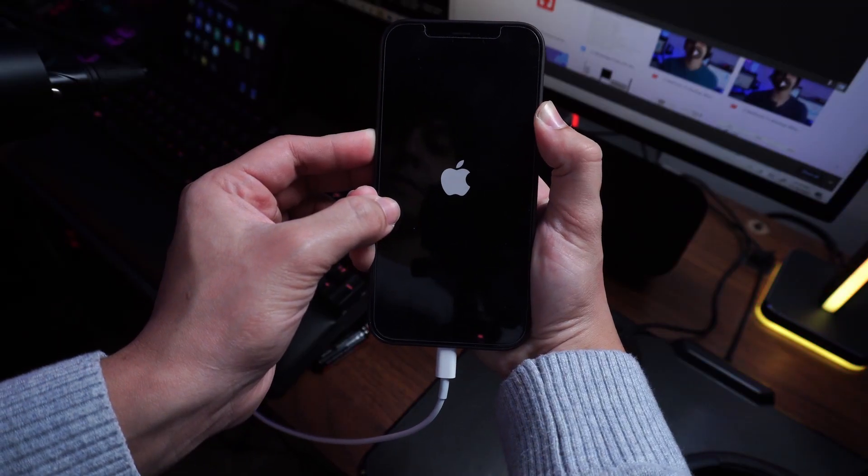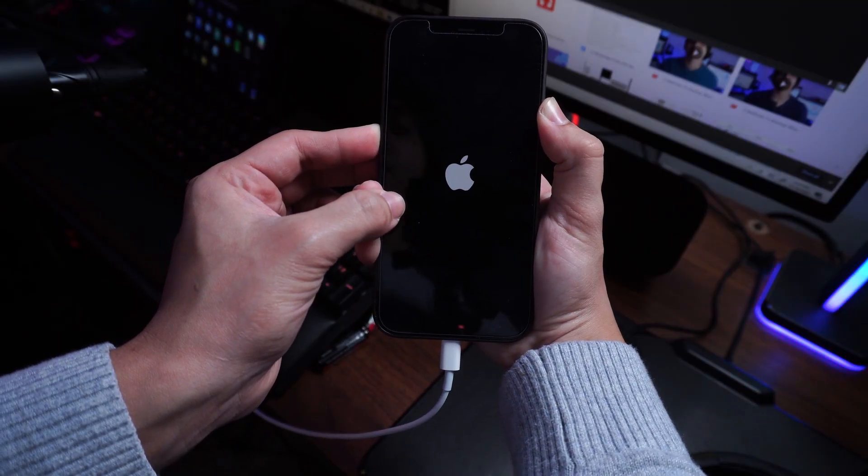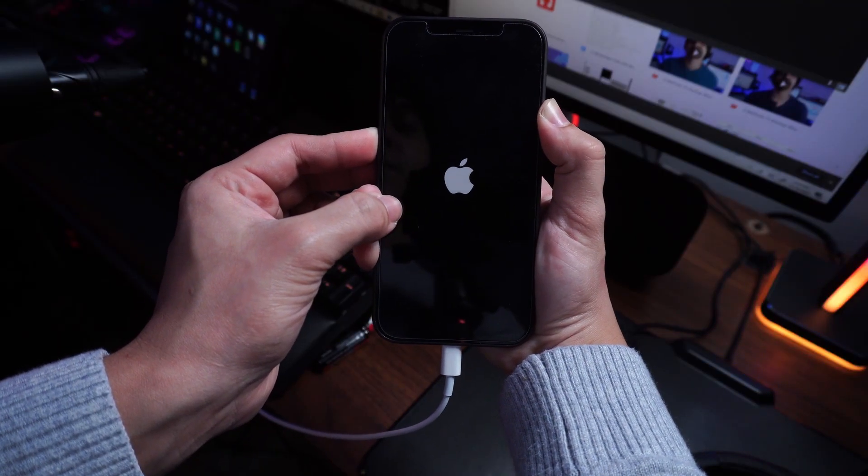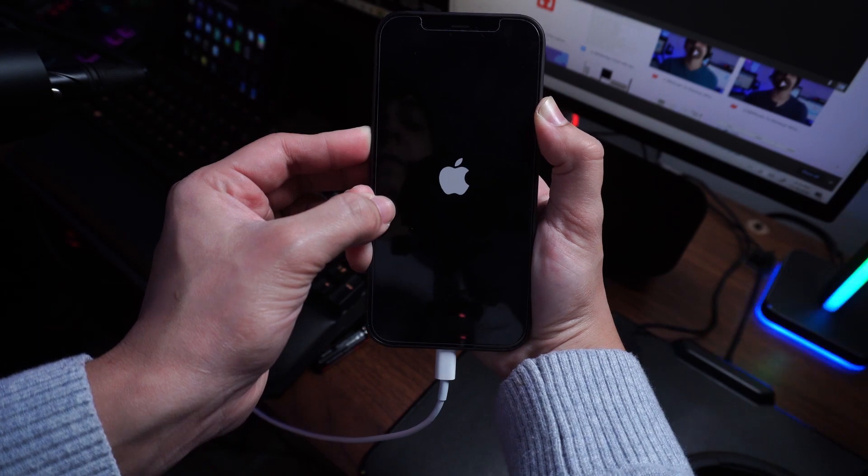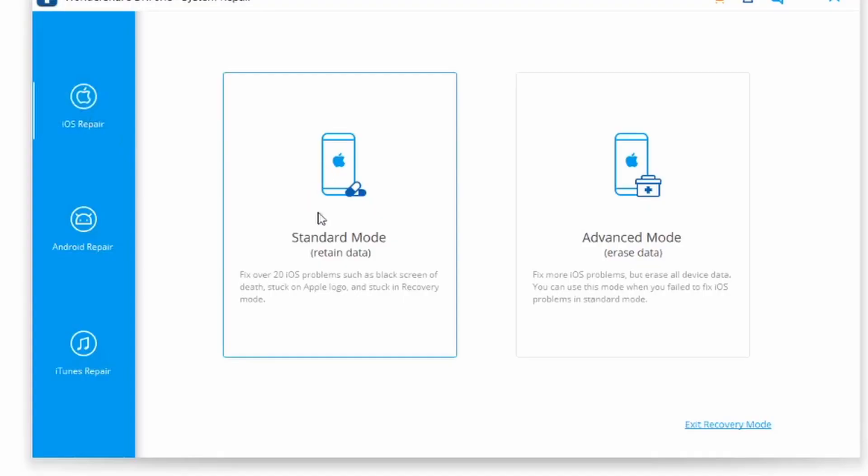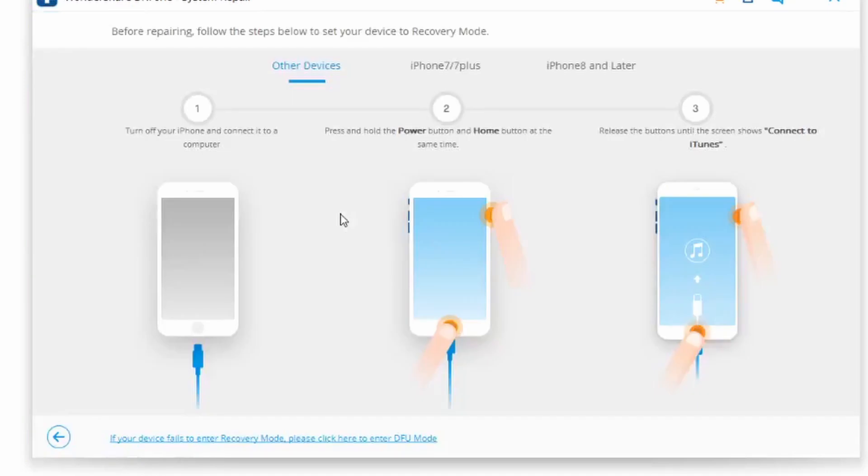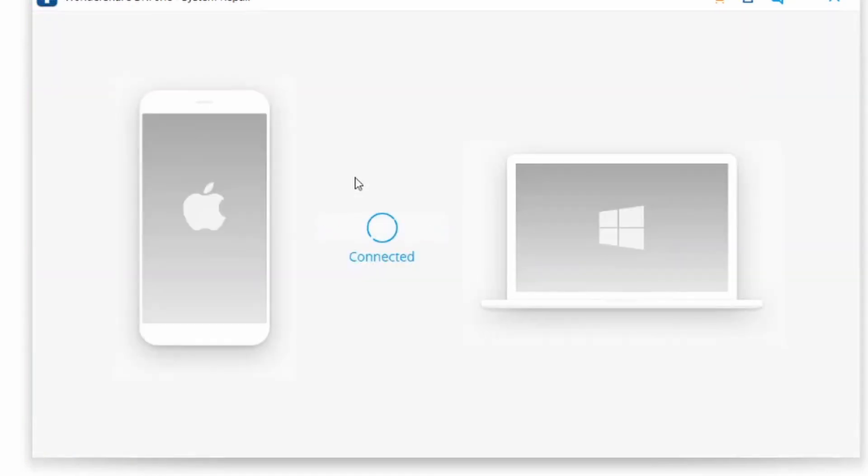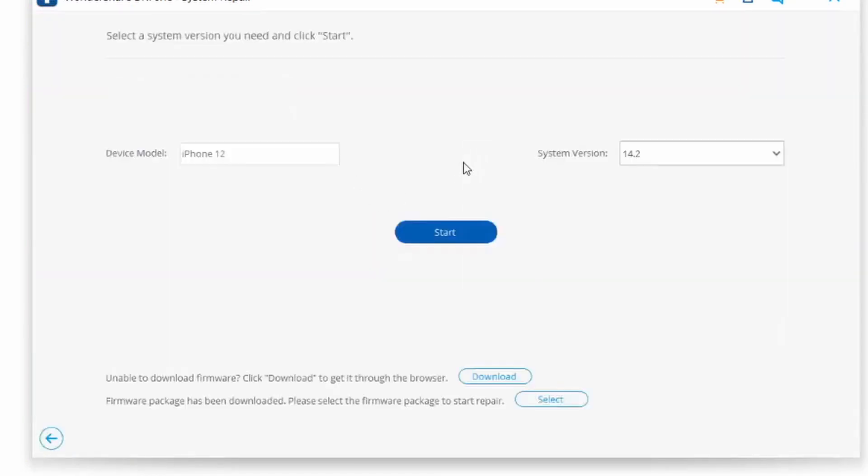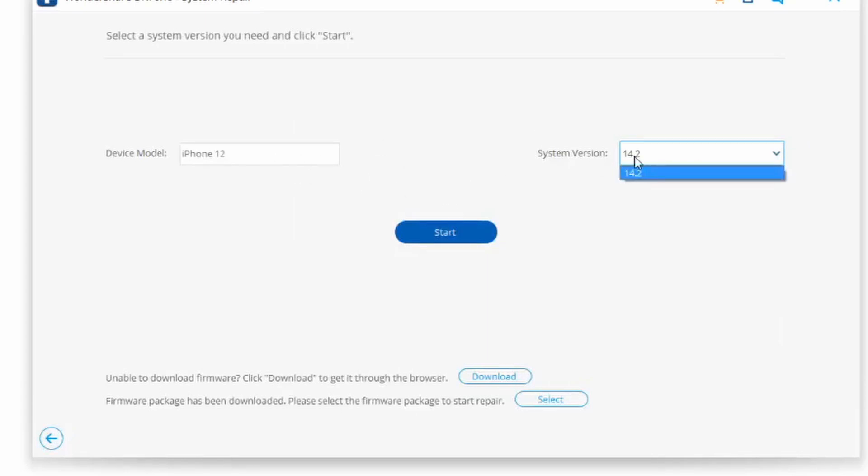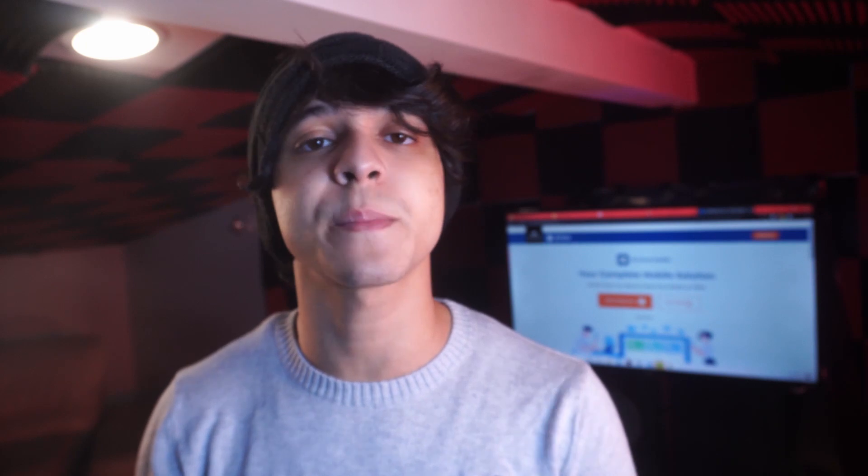Now using a lightning cable, go ahead and connect your computer and iPhone to one another, and then click on standard mode, which is going to fix the issue without erasing any of your data. And a couple of things to note here, if your iPhone 12 is not detected, go ahead and click on device is connected, but not recognized. And then just go ahead and follow the onscreen instructions. This is going to be a very important step, and it is going to allow you to be able to continue onward with this.